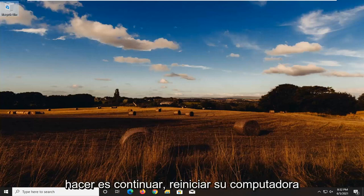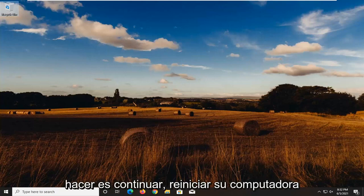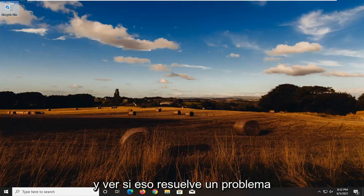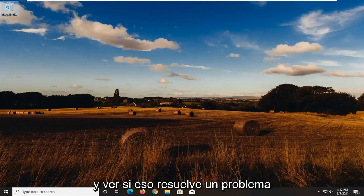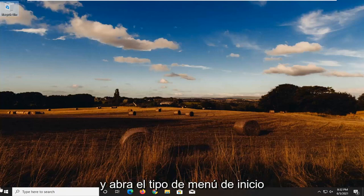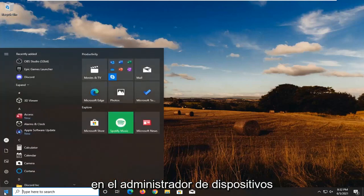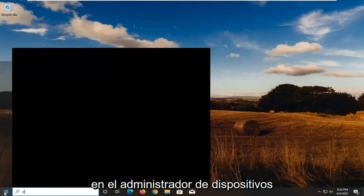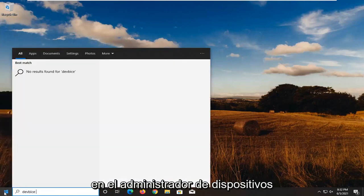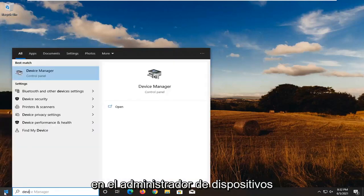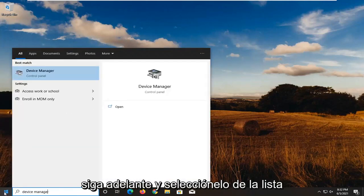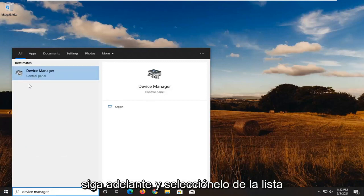So first thing I'd actually recommend doing, go ahead and restart your computer and see if that resolves the problem. If you're still having an issue, open up the start menu, type in Device Manager, and select that from the list.